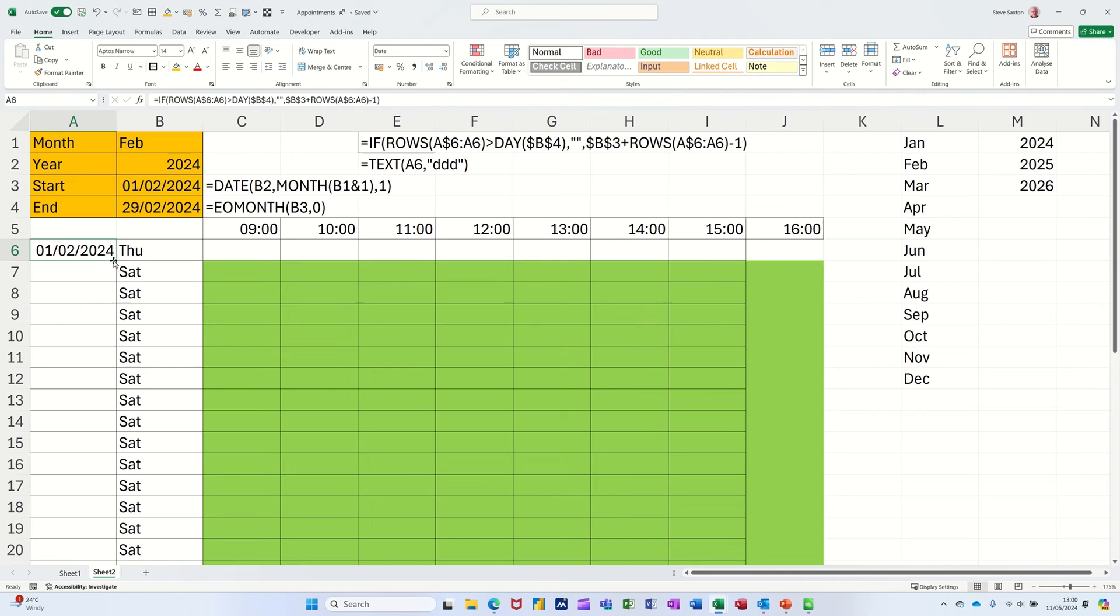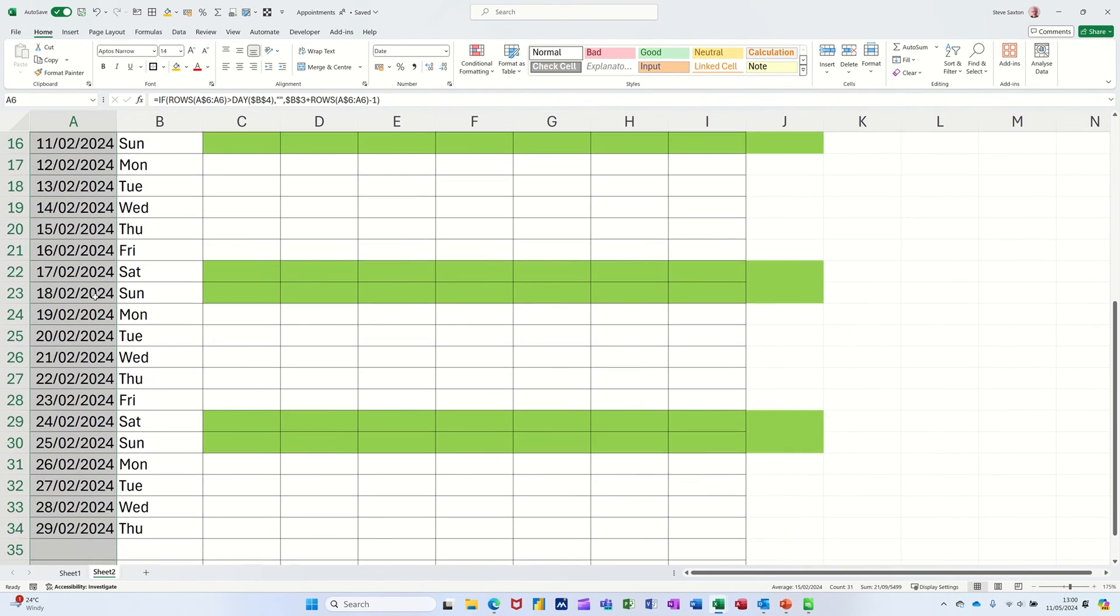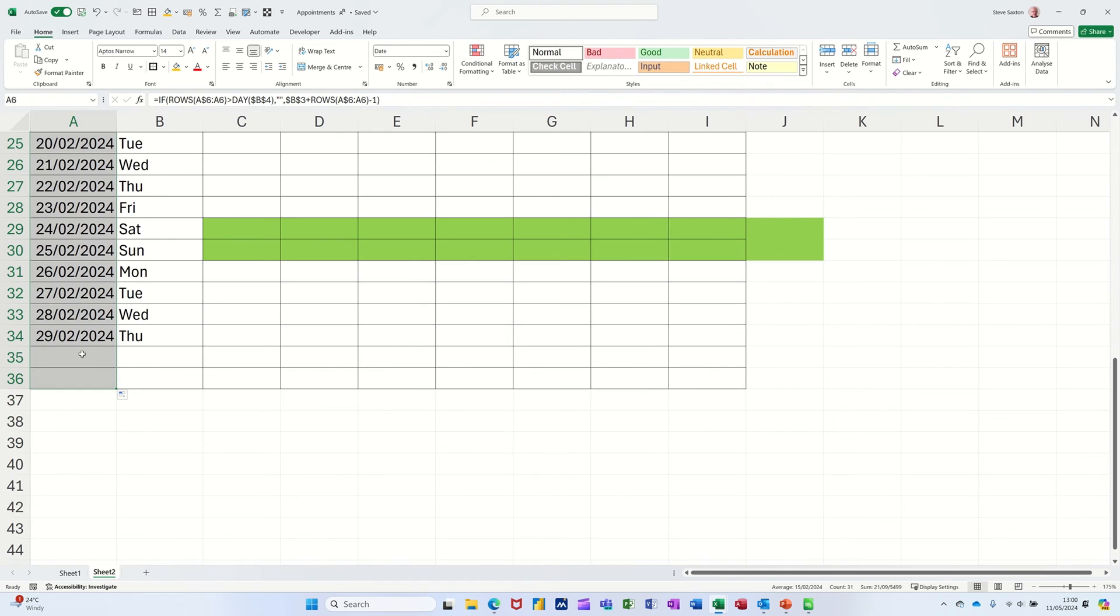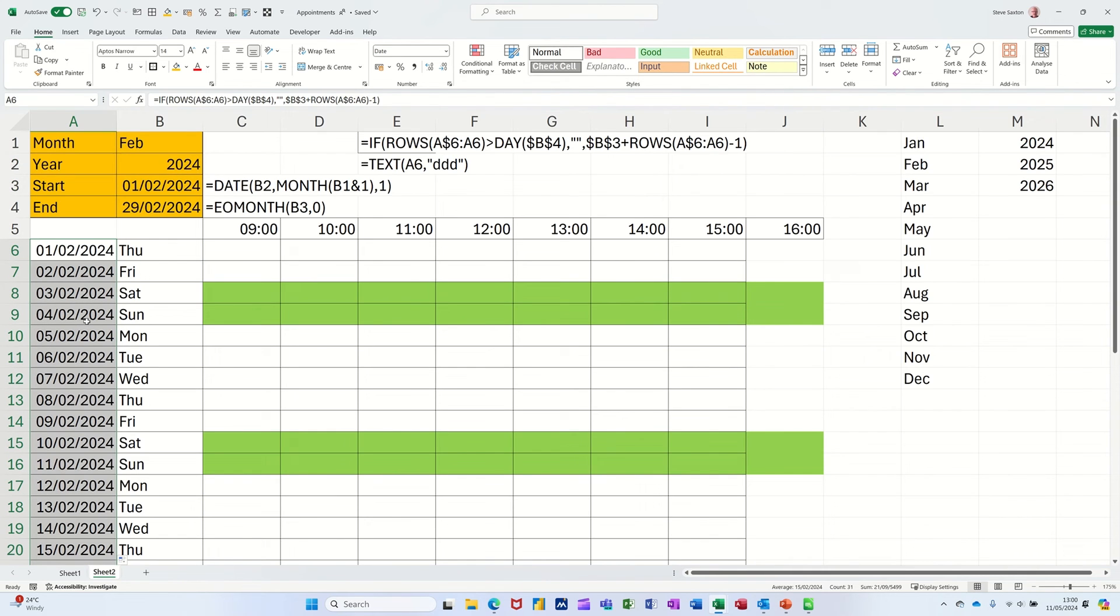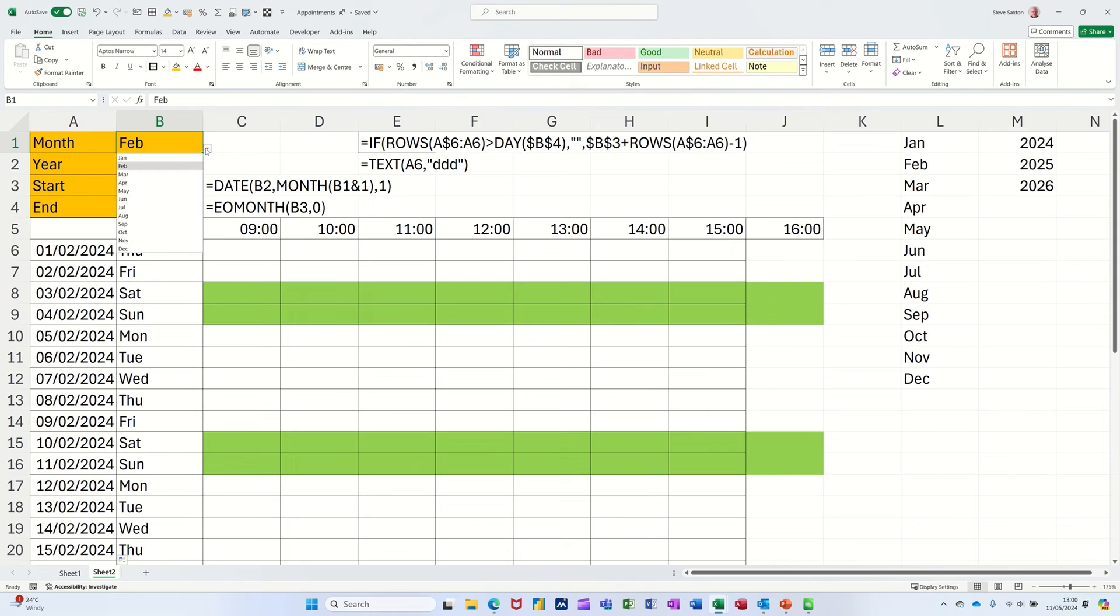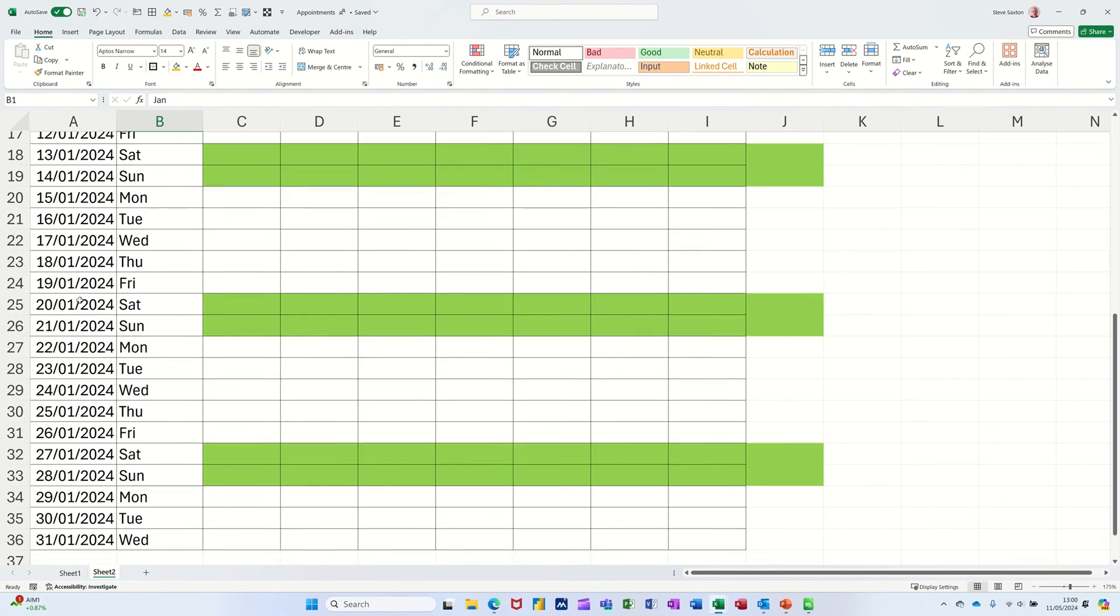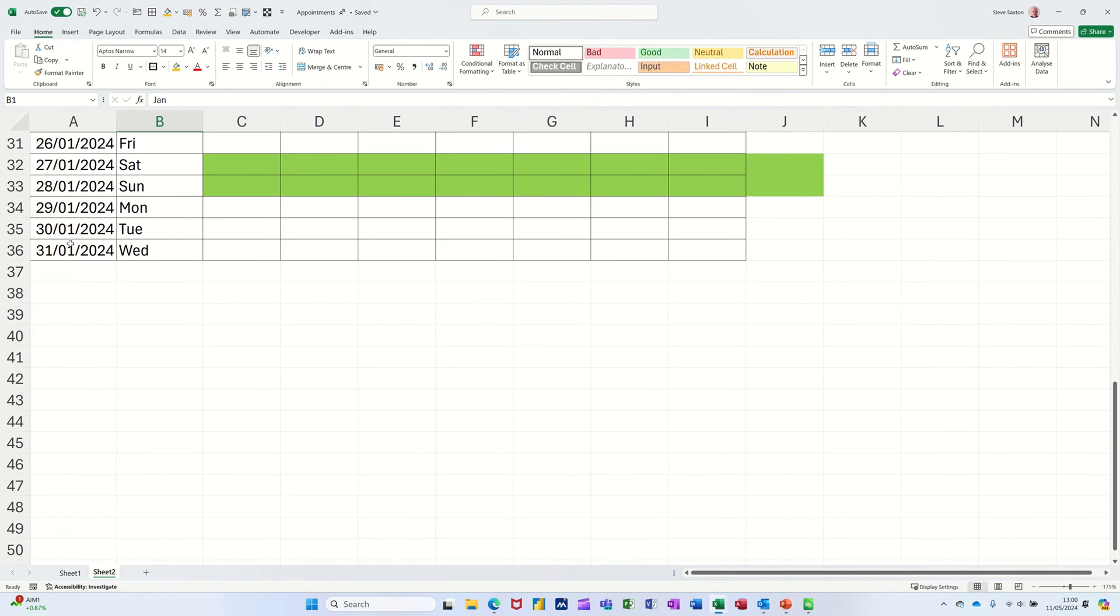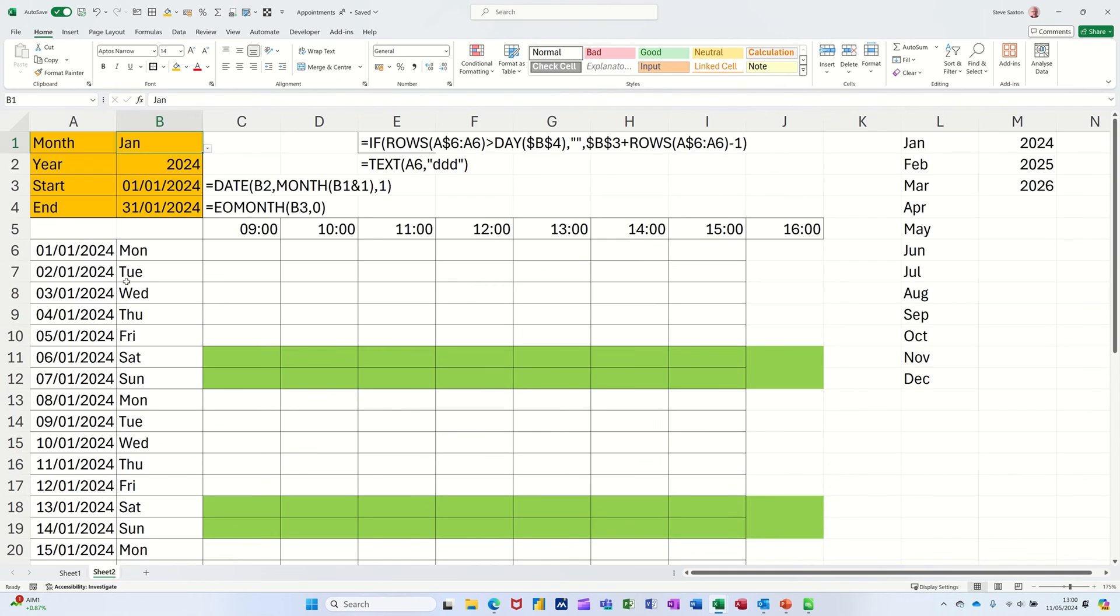And if I tick that, let's see if I've done that right. So that's coming up with the 1st of Feb. If I pull that down, double-click that down because there's already been data down there. You should see it going down to the 29th, which it does. And then if I change that to January, that should come down to the 31st, which it does. So now that's working.